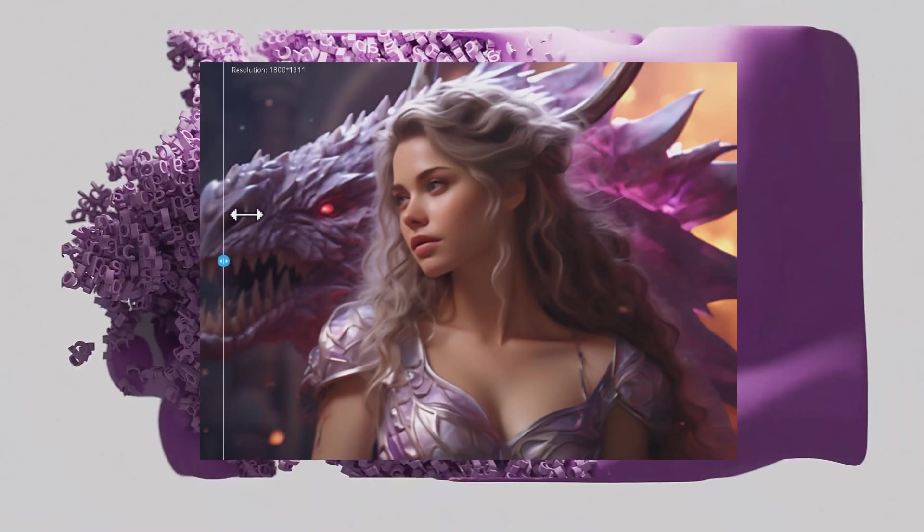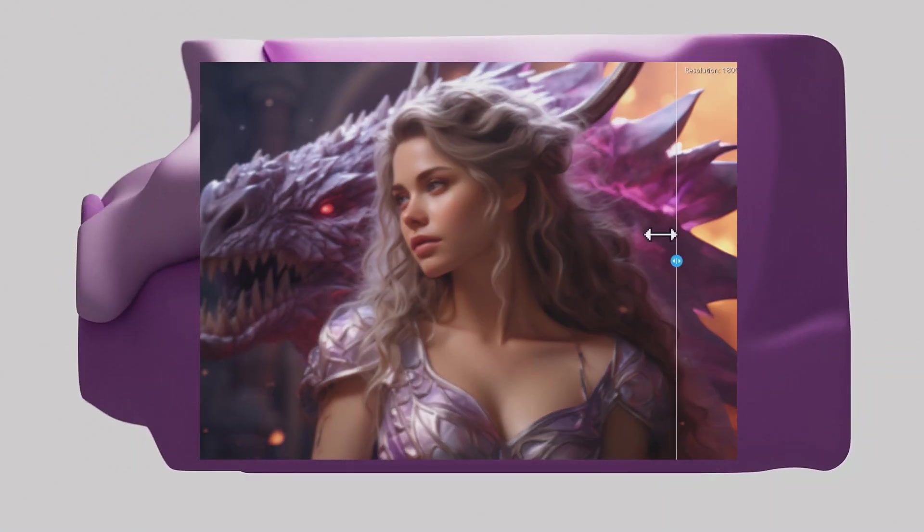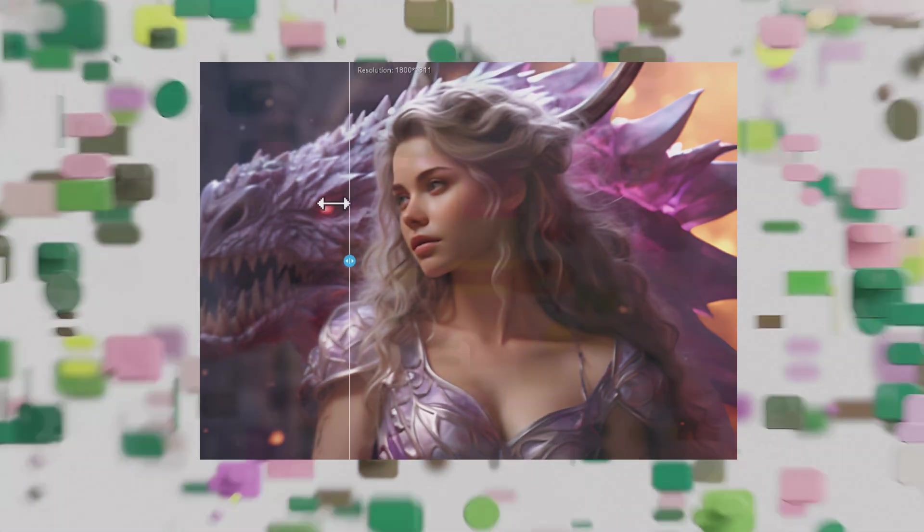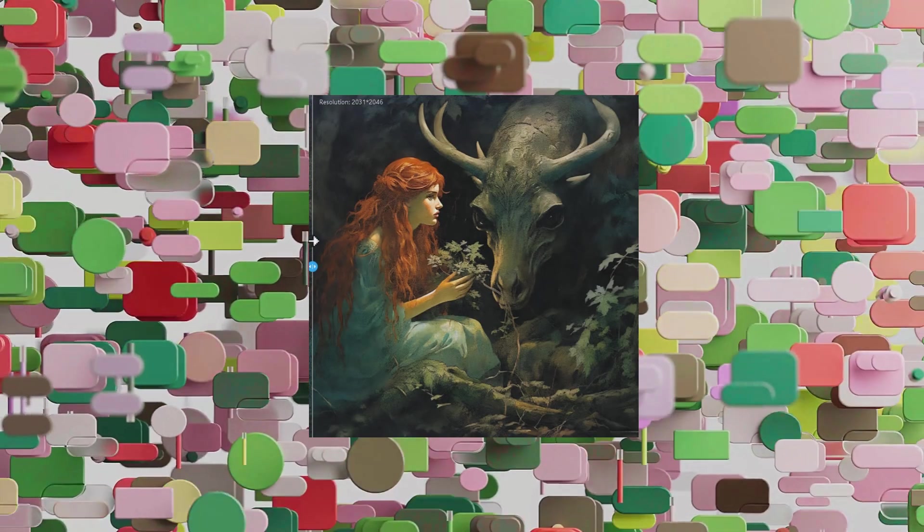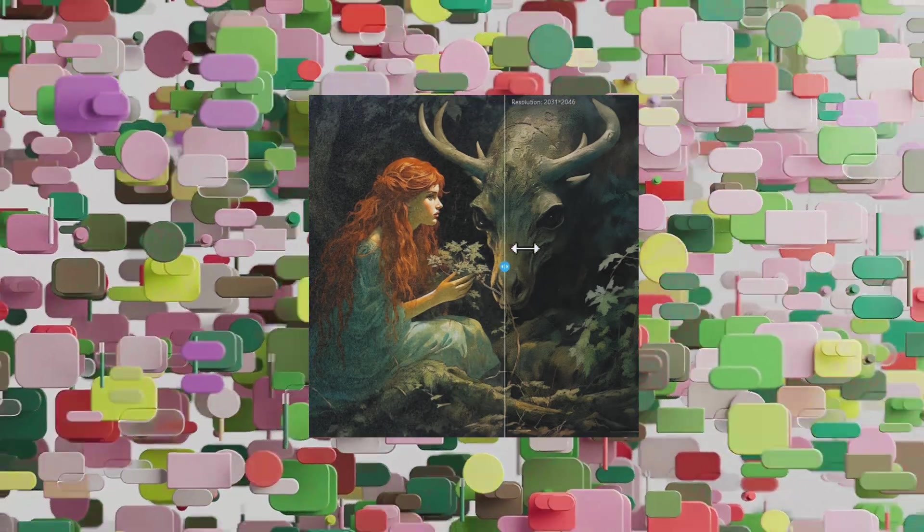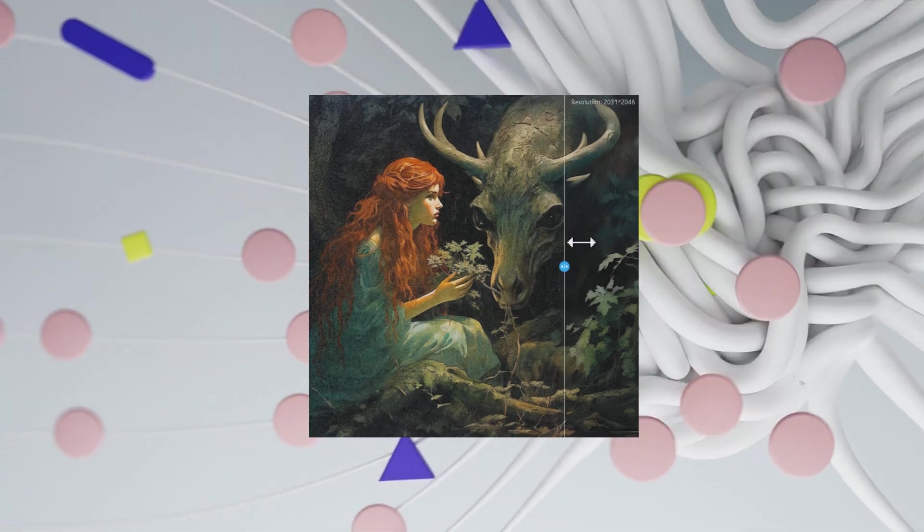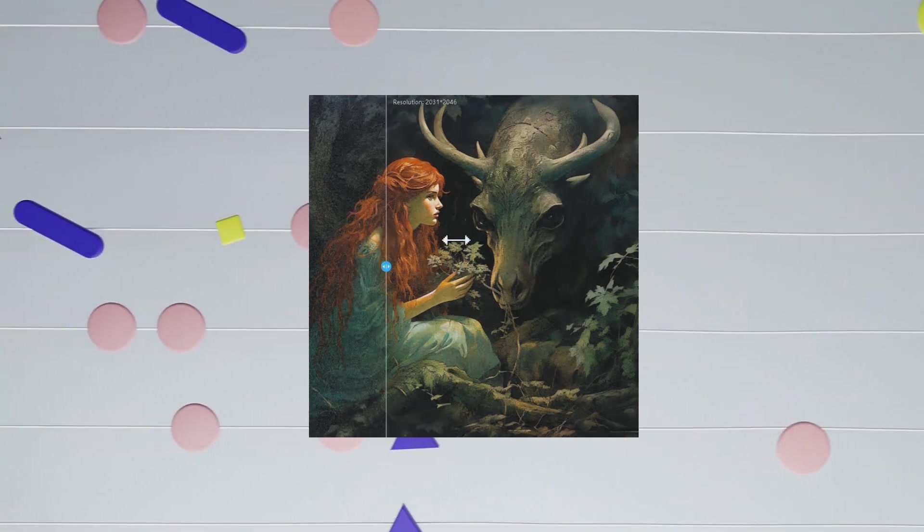In this tutorial, we will guide you through detailed steps to increase image resolution using AI-powered Upscaler. After increasing the resolution, your images will be clear and sharp.